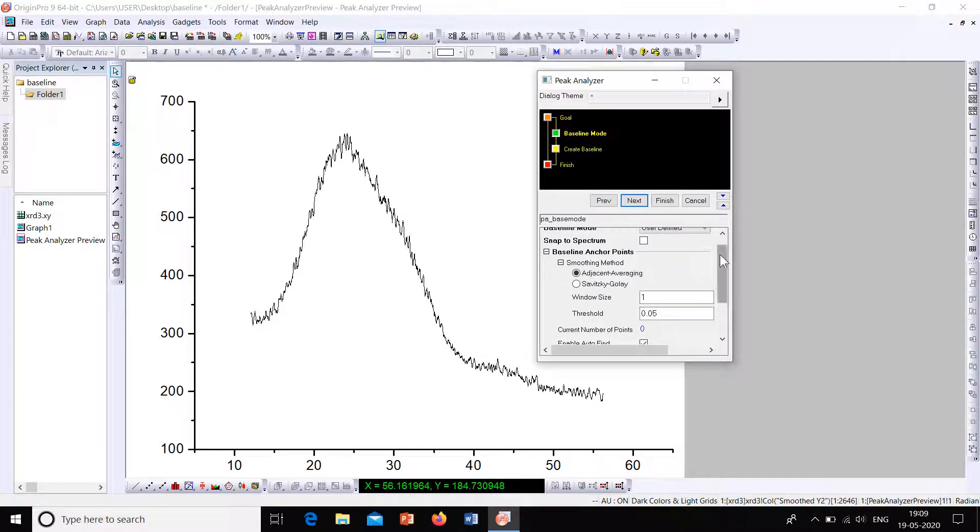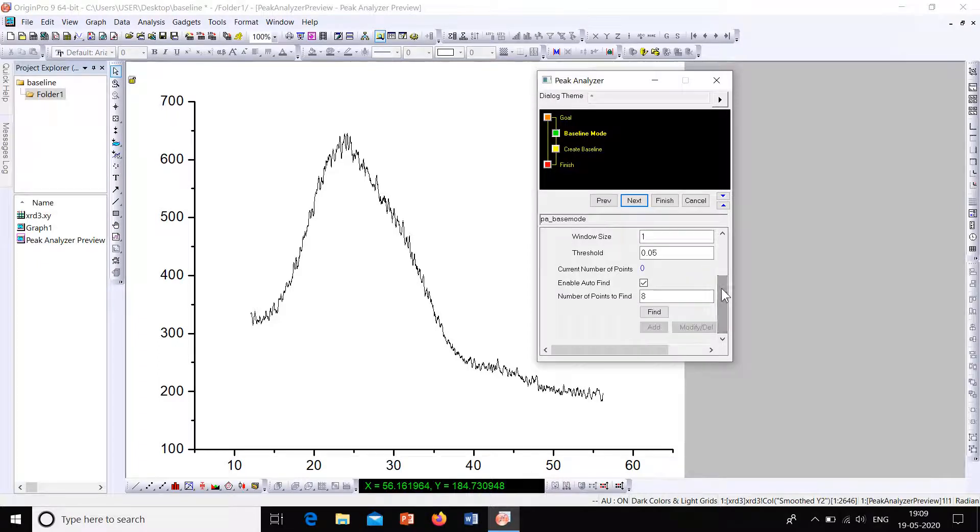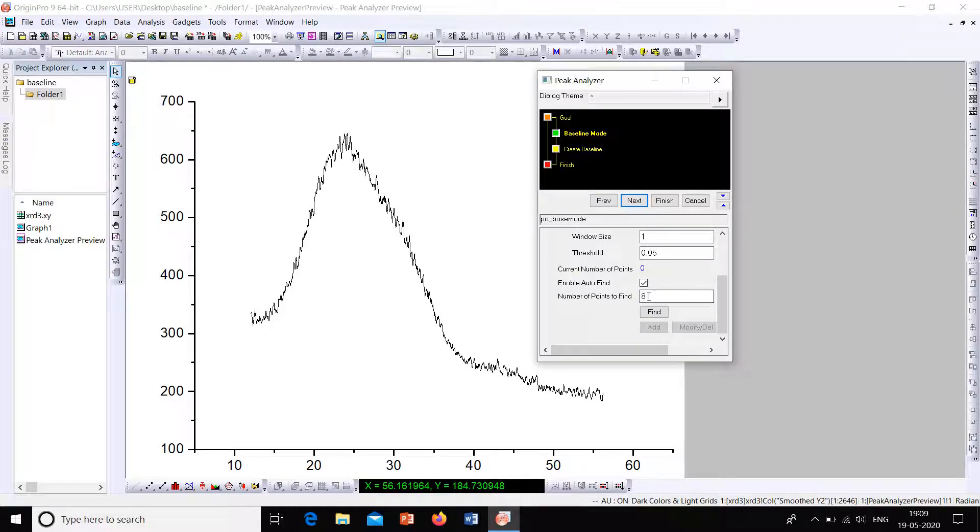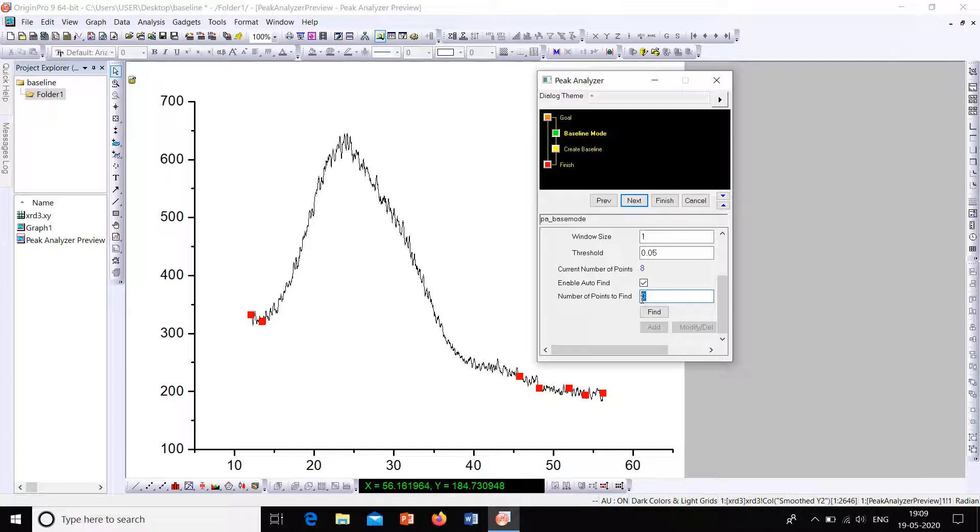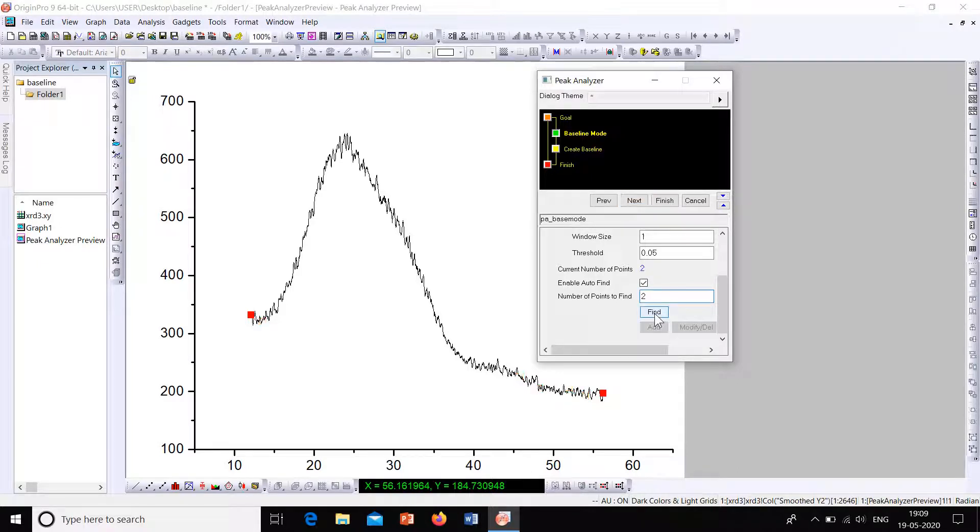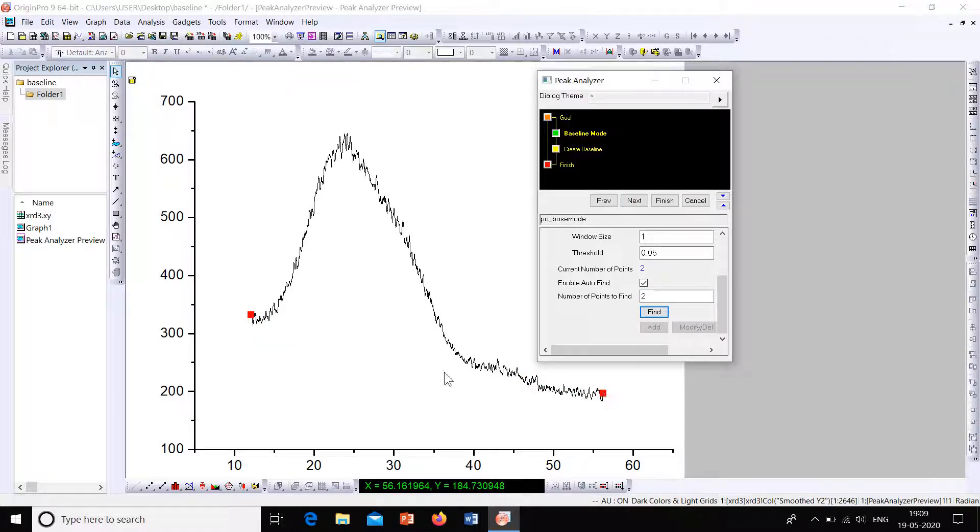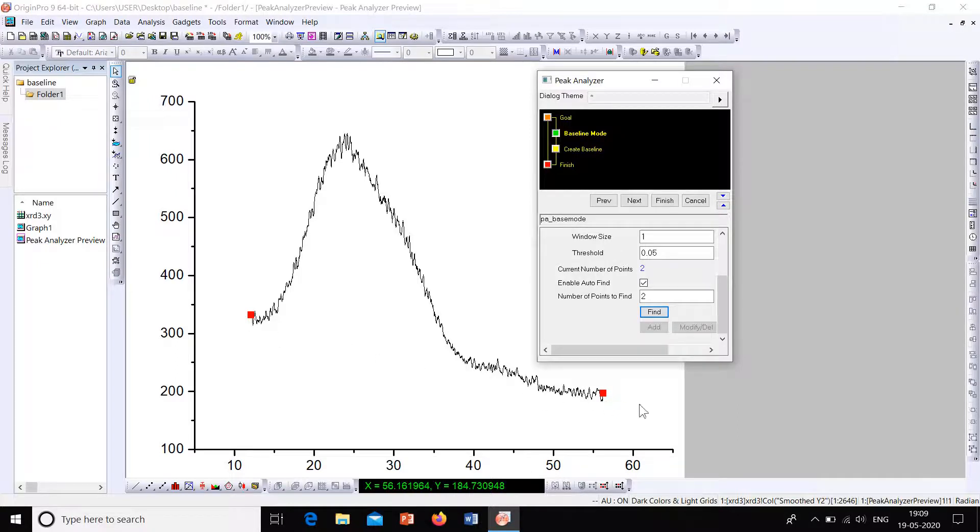So here certain parameters are shown. Here number of points to find. We can change the number of points to find. Default it is 8. So let's check how it will be if it is 8. So this is how our baseline will pass. Actually our baseline will pass through these points. So we will have a rough idea on how the baseline will look like.